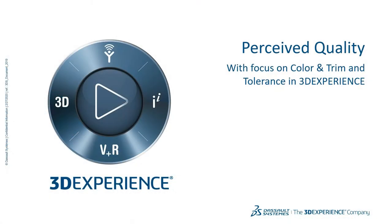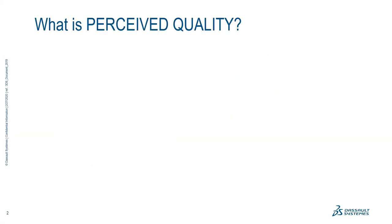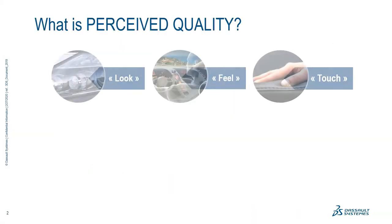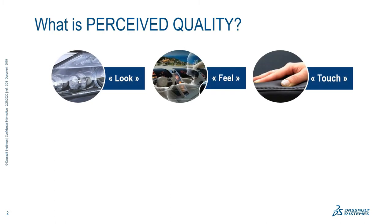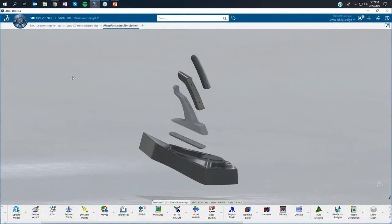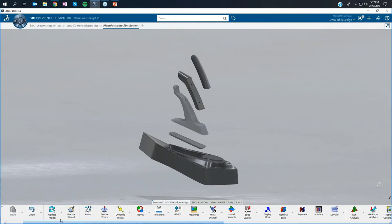Today with the focus more on tolerance and 3D Experience, we define perceived quality also as a topic of color and trim. Perceived quality is about the look, the feel, and the touch. Everything is very important for you as a customer to experience your product. So basically, there is 3D Experience.